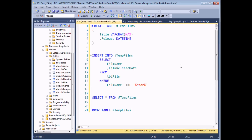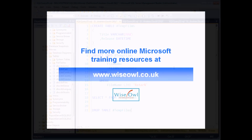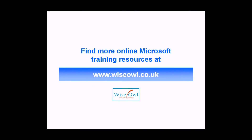Hopefully this video has given you a basic understanding of how to create, use and remove temporary tables in a database. For the next video in this series we're going to move on and show you how to use something called table variables. These perform a very similar role to temp tables but with a couple of minor advantages that you might find useful. If you've enjoyed this training video you can find many more online training resources at www.wiseowl.co.uk.